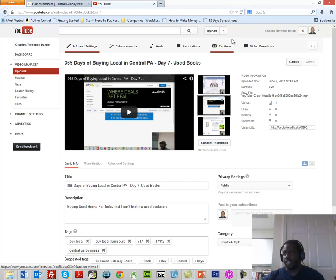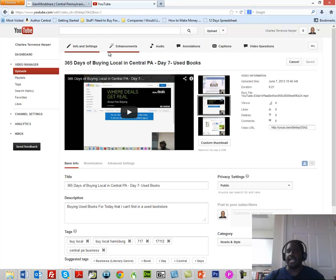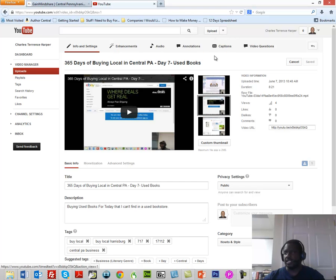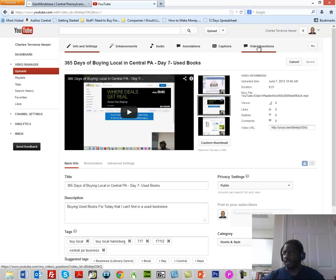The Captions area, which you should be getting to know even if you don't do anything other than to upload your own caption to this area. This will help you with your SEO and the ranking of your videos. But what we want to talk about here are the Video Questions, so let's click that Video Question section there.